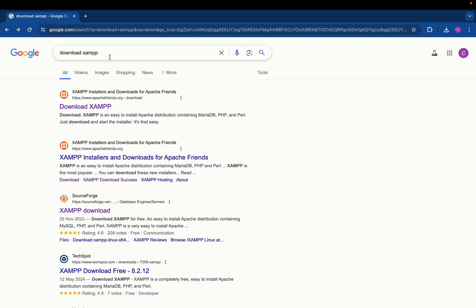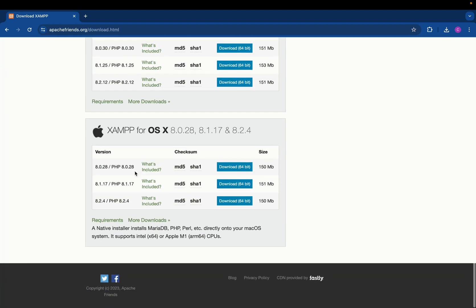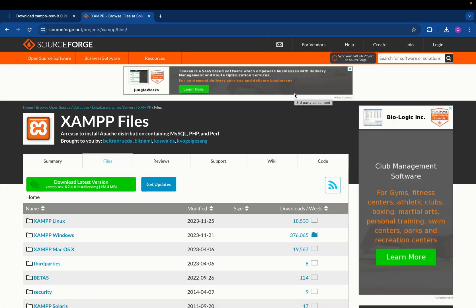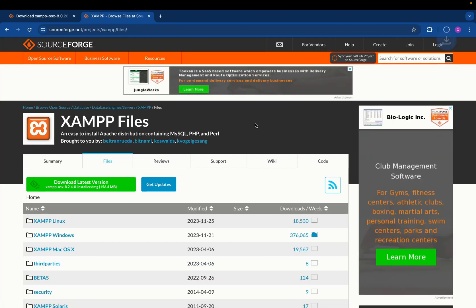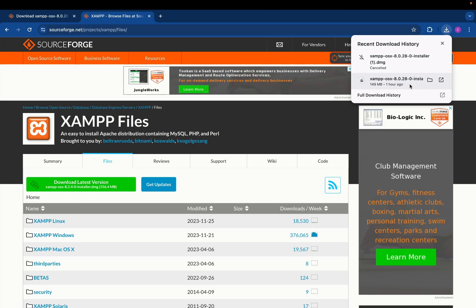Head over to your favorite browser and search for 'download XAMPP'. The first link from apachefriends.org — click there. Scroll down till you see XAMPP for OSX. You have some options and can choose any version. Click download, and if the download doesn't start automatically, click the alternate link. The file will begin downloading — I'm going to cancel it since I've already downloaded it.